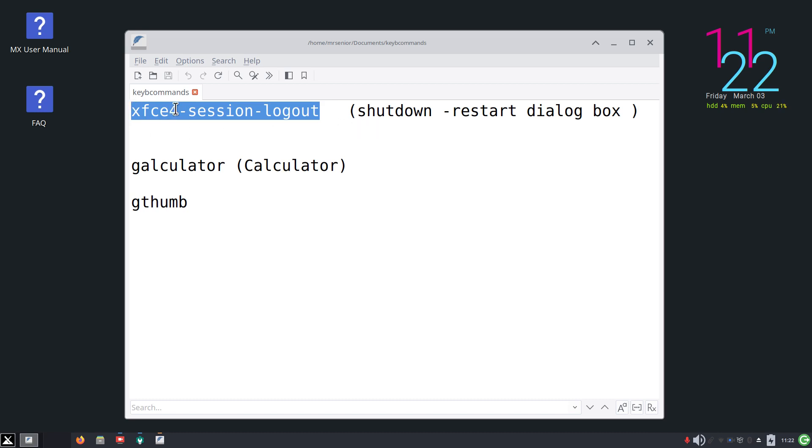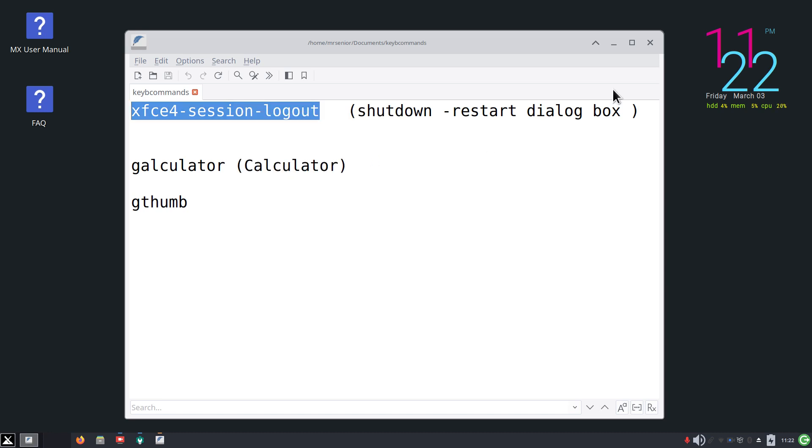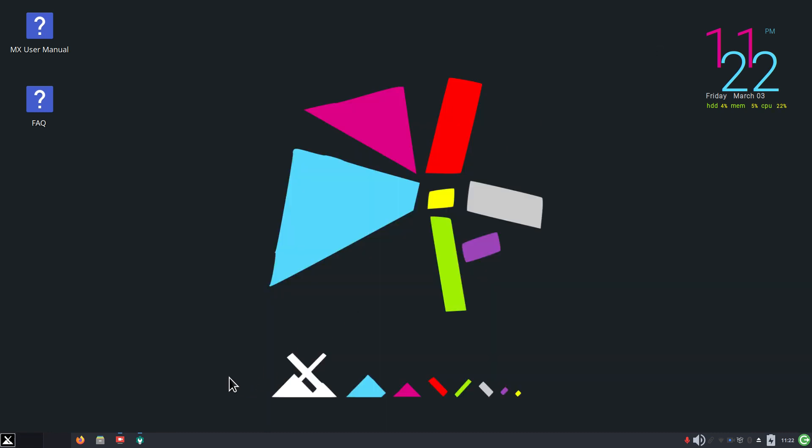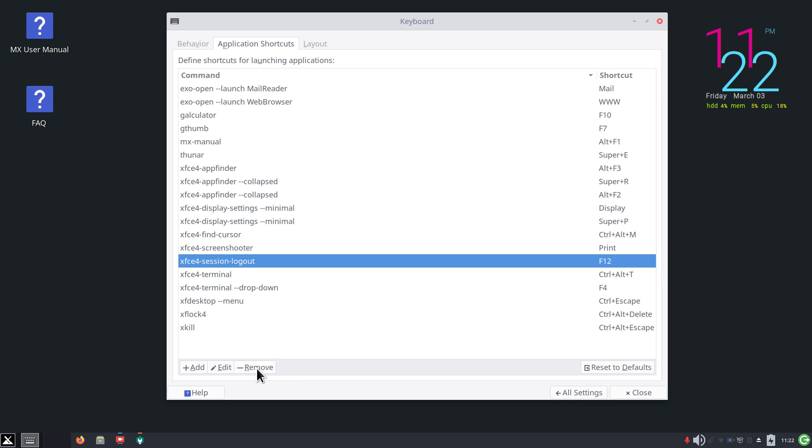xfce4, no space, dash, no space, session, one word, no space, dash, no space, logout - all one contiguous line. I have the luxury of copying this, you don't. That's why I'm just mentioning this. So I'm going to close this box and I'm going to open up my settings box. We're going to create this one from scratch. I'm going to walk you through the whole process.